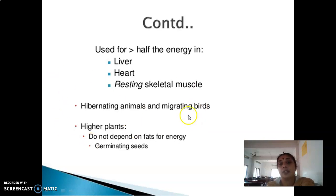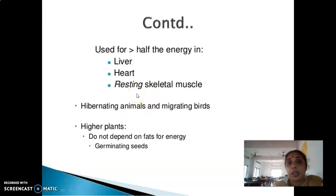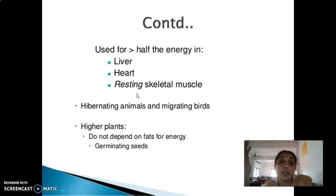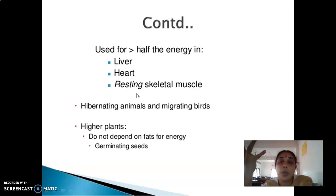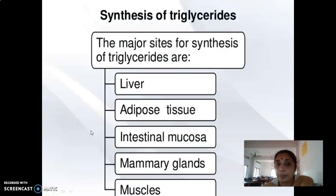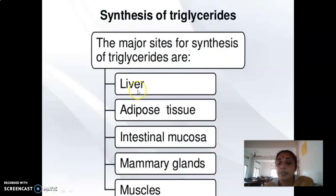Other organisms that use TG as energy include hibernating animals and migrating birds. Higher plants do not depend on fats for energy; they rely on the glyoxylate cycle. Synthesis of TG mainly happens in the liver, adipose tissue, intestinal mucosa, mammary glands, and muscles. The primary sites are the liver and adipose tissue.